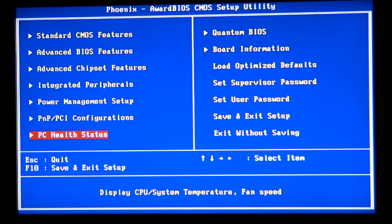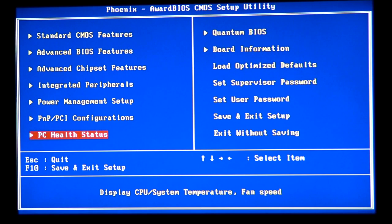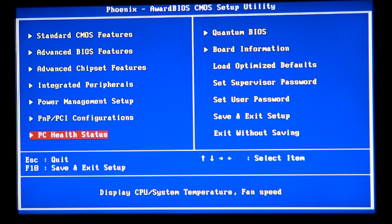If your computer hangs or freezes during the BIOS and won't POST, you need to shut it down, disconnect the power, open your case, get inside the motherboard, and read your motherboard manual for instructions on how to clear your CMOS. There's a little jumper bridge you connect and disconnect to physically clear the CMOS.